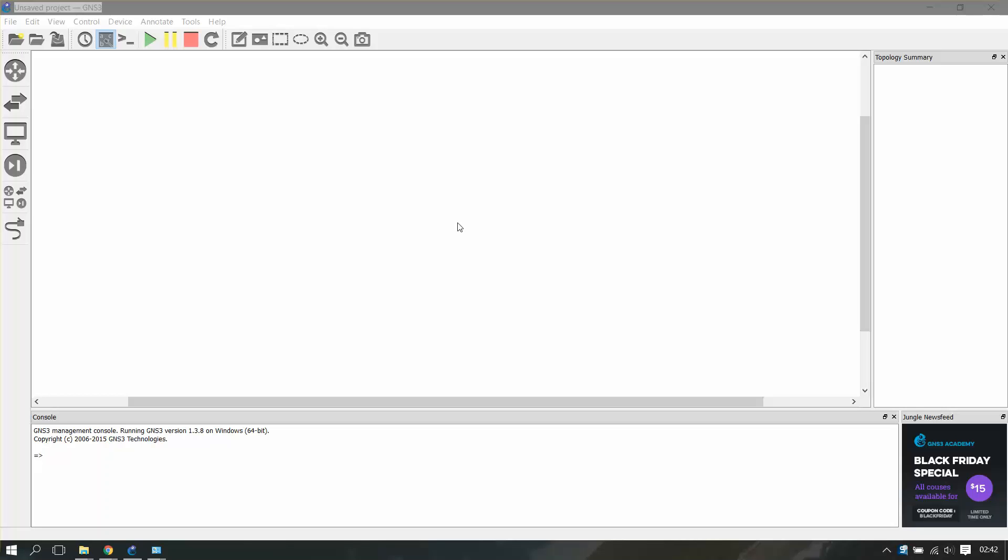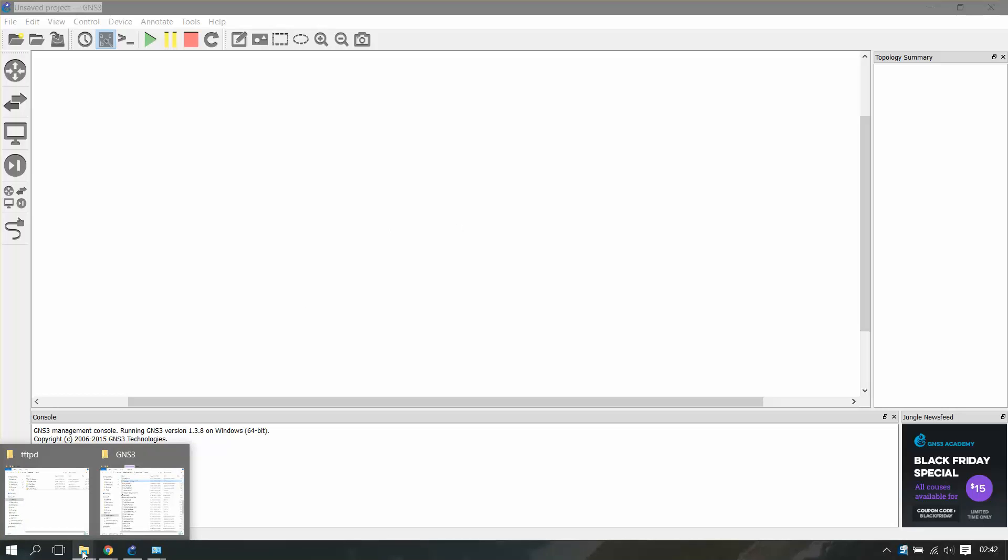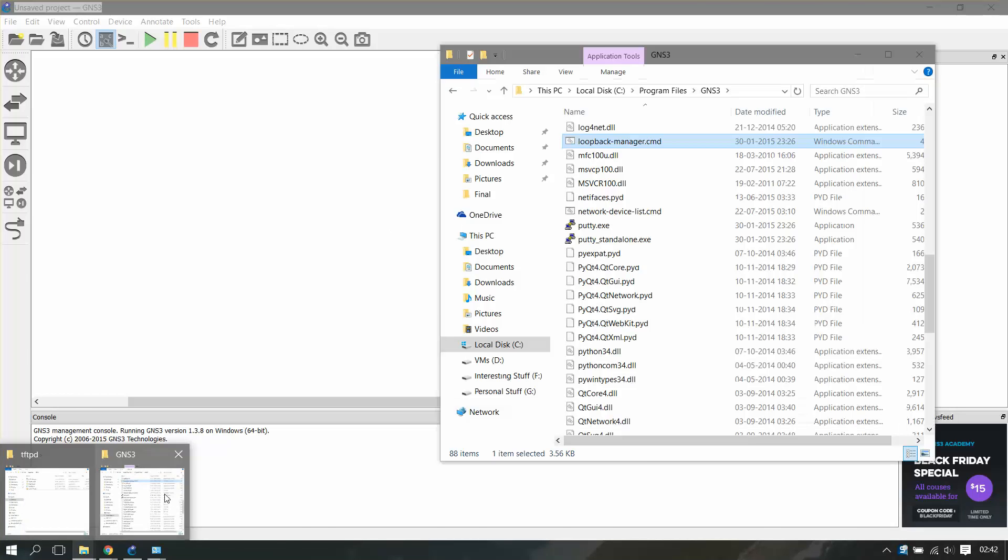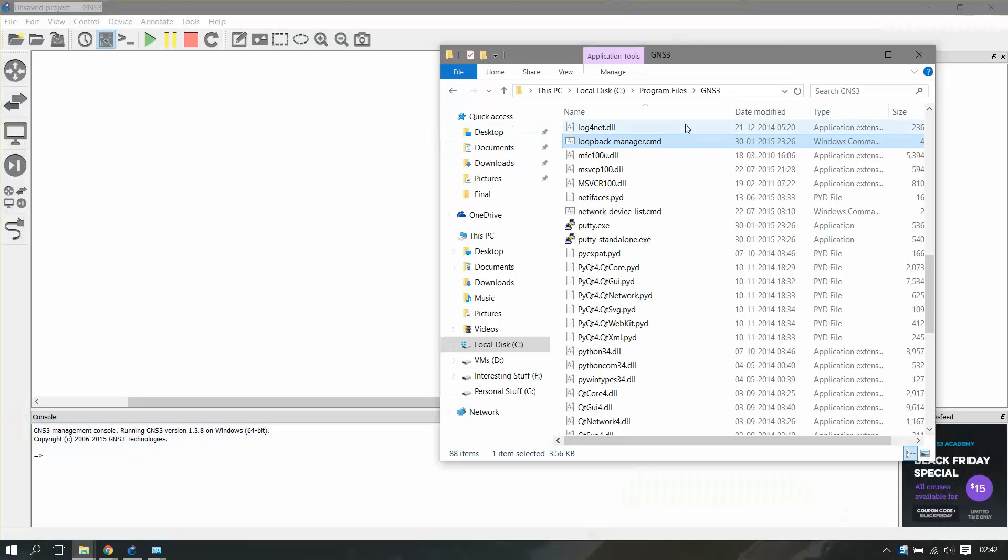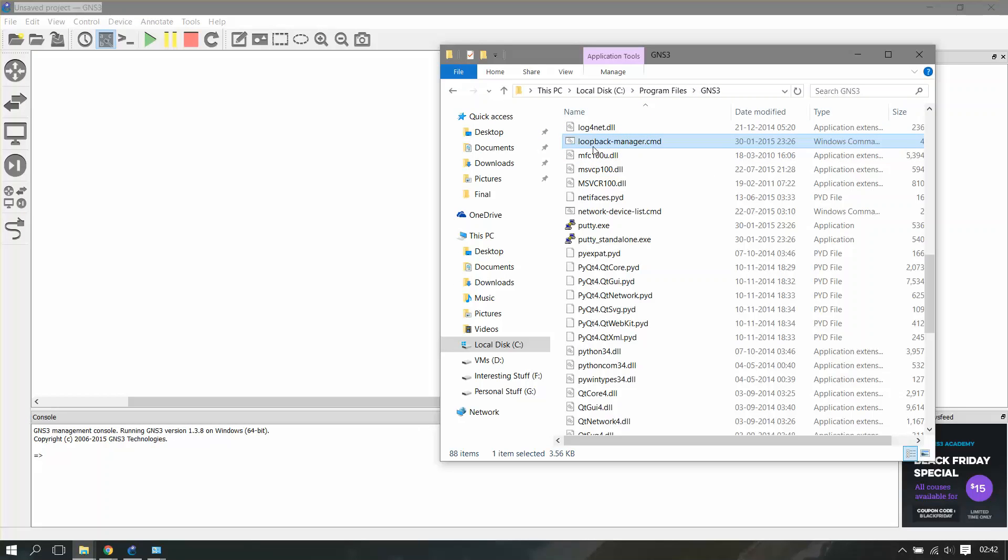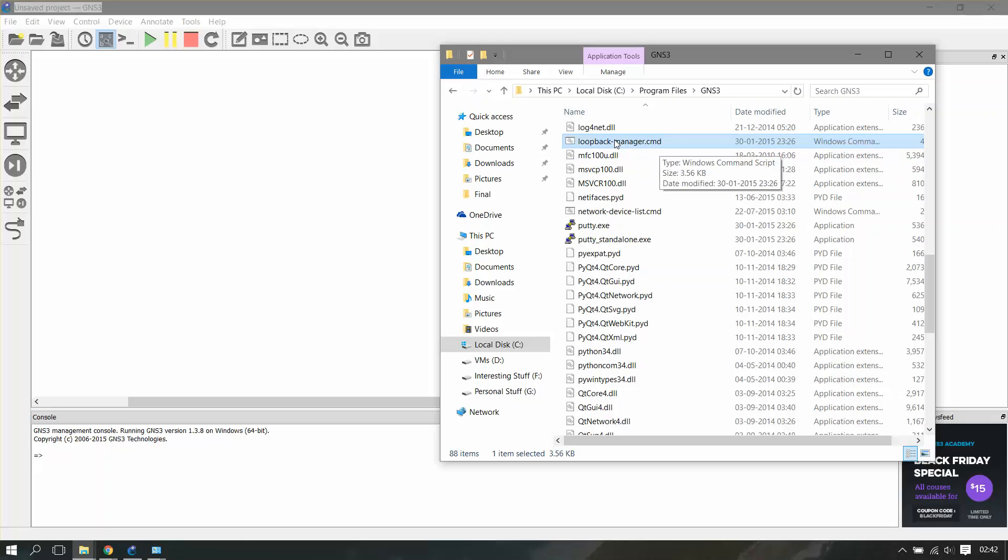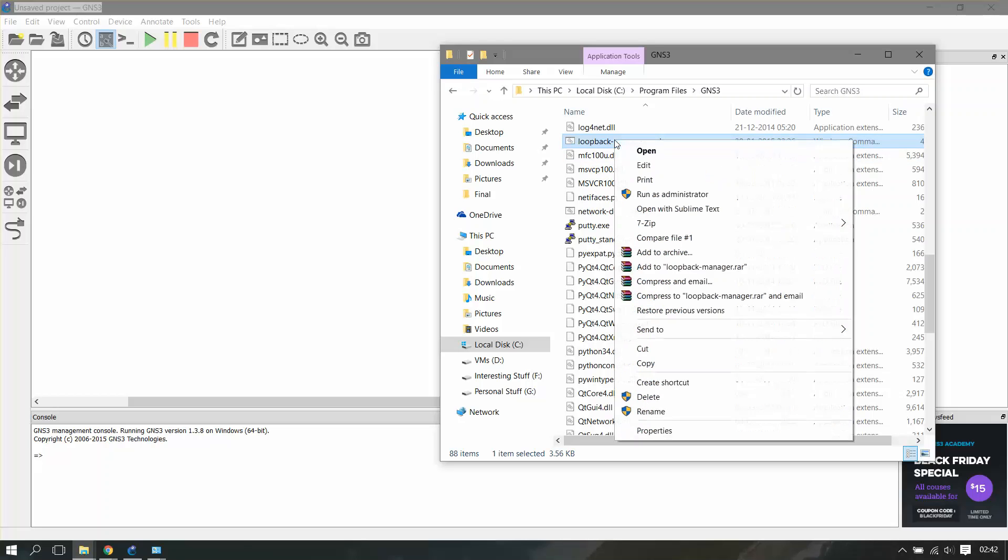The easiest way to install a loopback adapter is to go to your directory where you installed GNS3, which is local disk C, Program Files, GNS3, and you'll find a file called loopback manager.cmd.